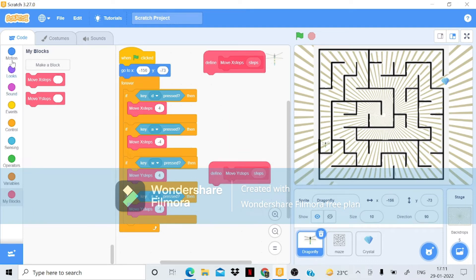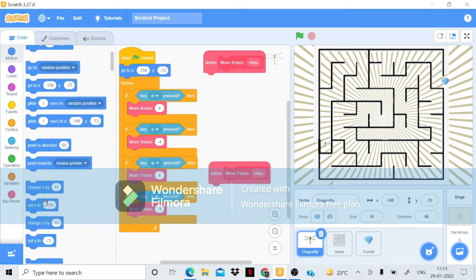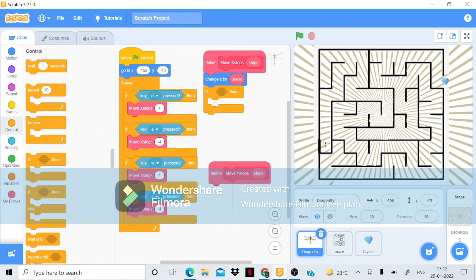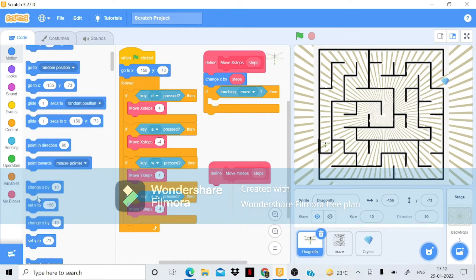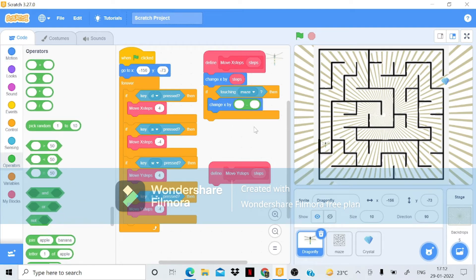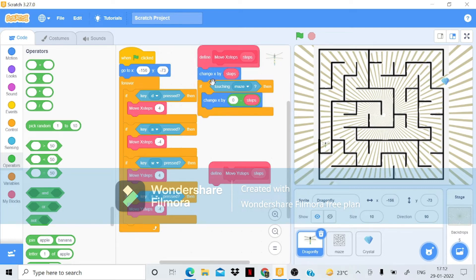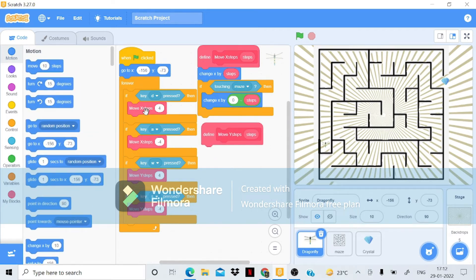Inside the 'move X steps' custom block, I'll bring 'change X by steps' from Motion. Then I'll add an 'if-then' condition from Control with 'touching maze' from Sensing. If touching the maze, I'll add another 'change X by' using a minus operator: zero minus steps — to reverse the movement.